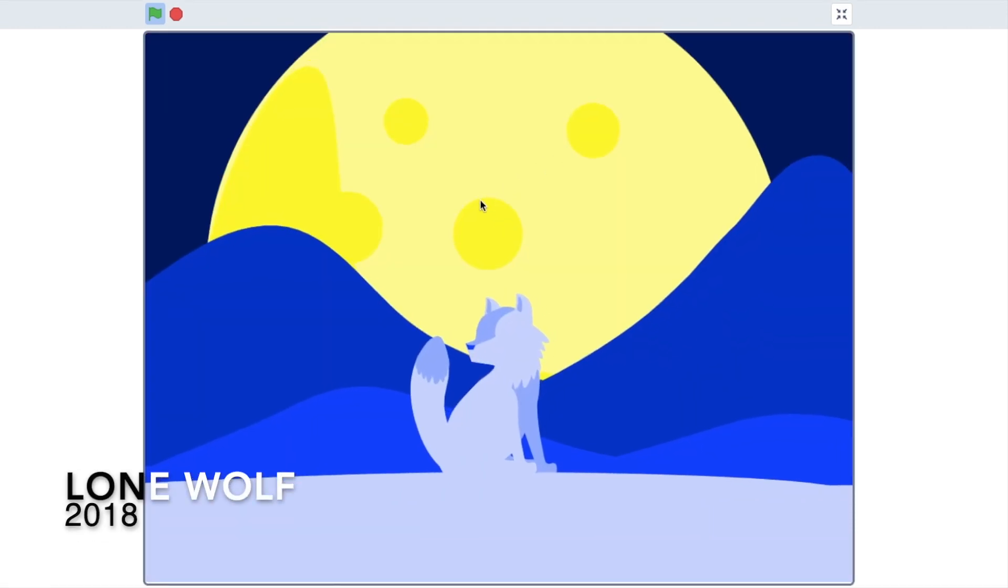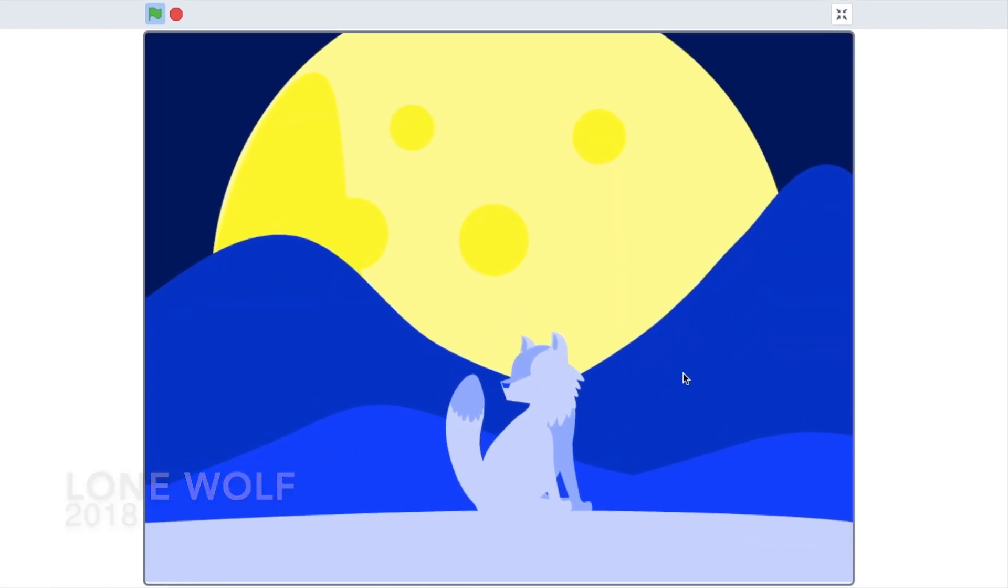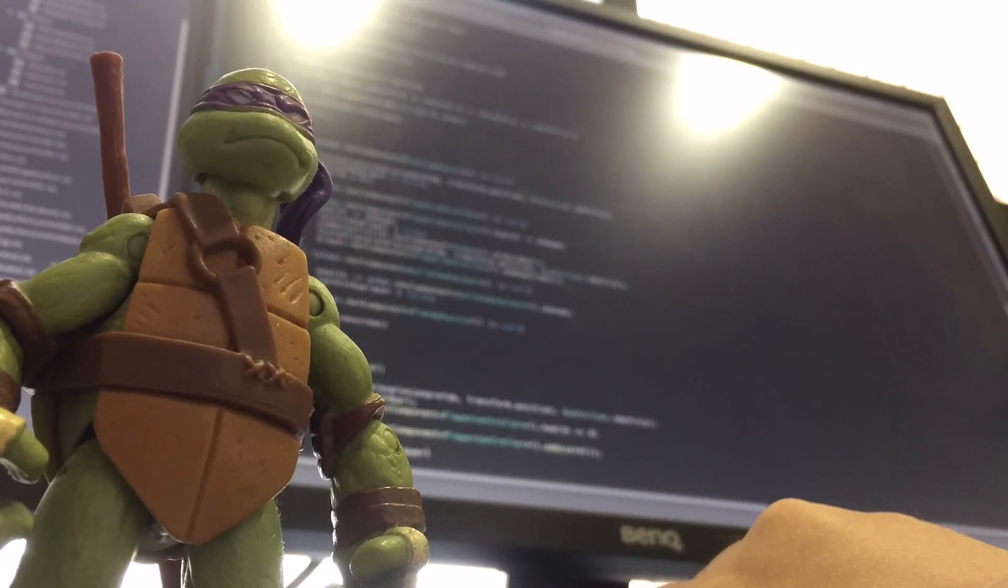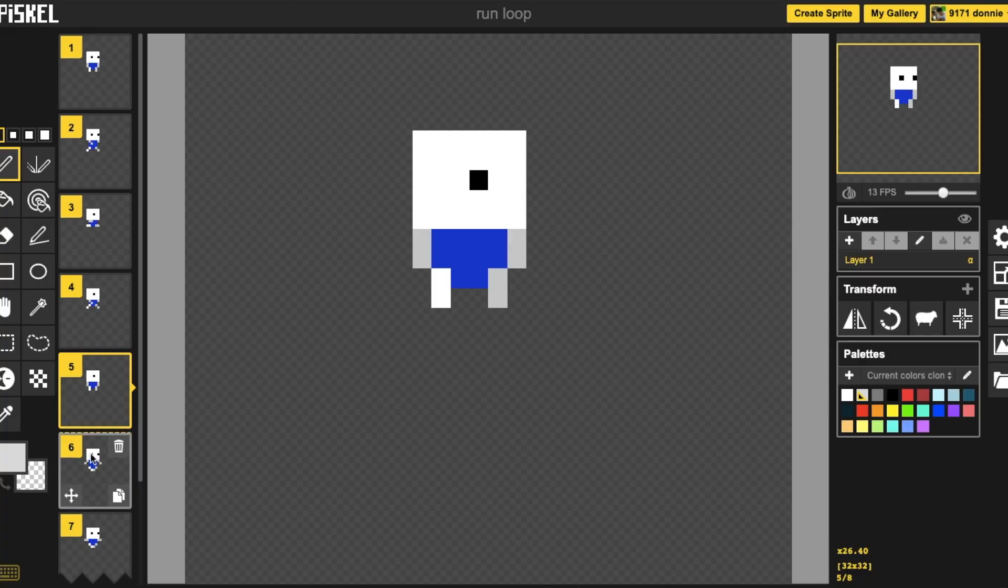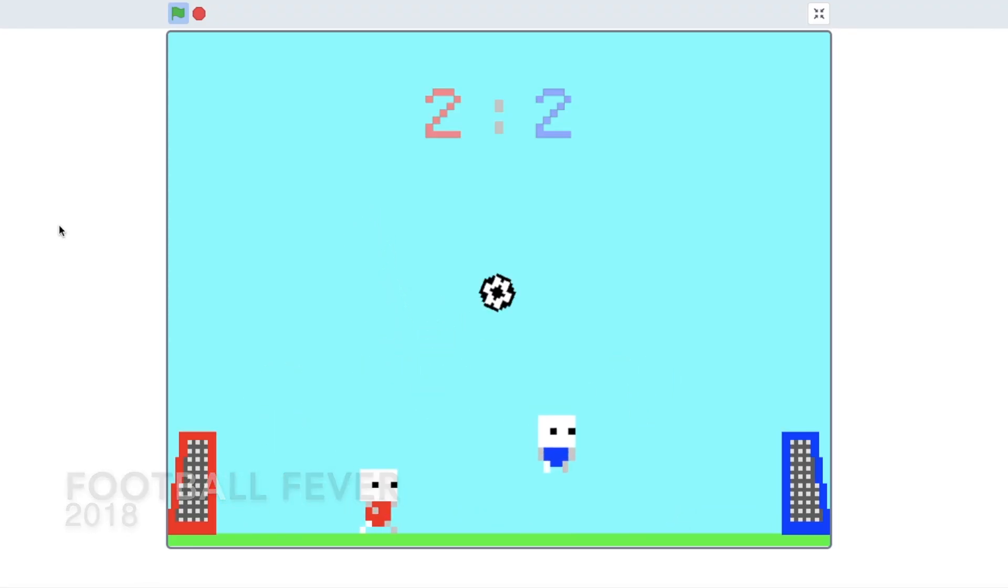I started making games with Scratch when I was in grade 3. My love of programming and visual design has really made video games the perfect medium for me.